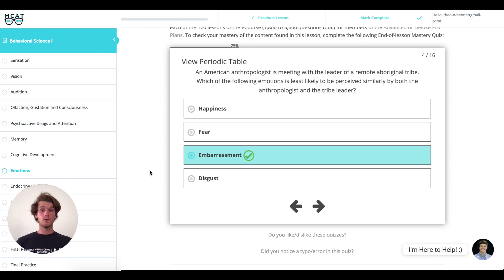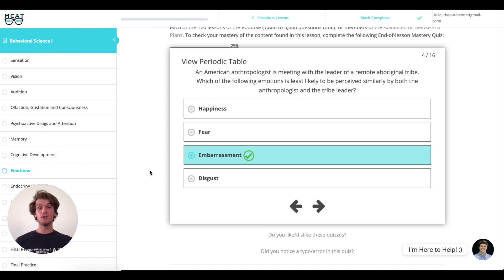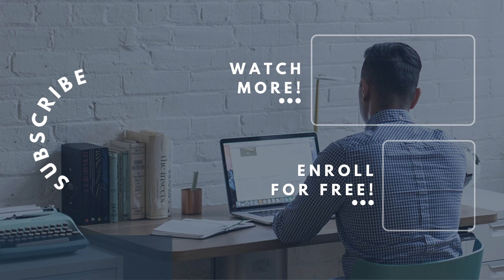Thanks for walking through this question with me. If you enjoyed this video, feel free to subscribe to our YouTube channel, or head over to MCATSelfPrep.com, home of the free MCAT e-course, and check out more content there. We're trying to provide as much free information and helpful tips as possible because we're really committed to helping you succeed on the MCAT for as low a cost as possible. If you're interested in tutoring, we also have those packages available — thanks again and we'll see you on the next one.